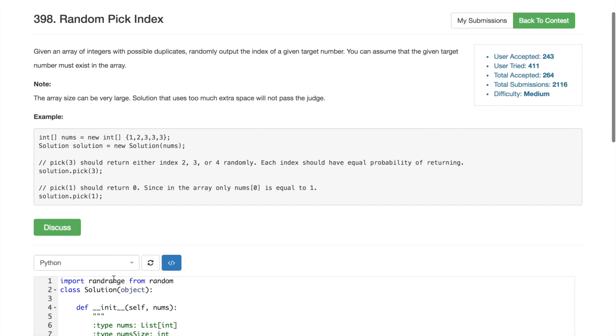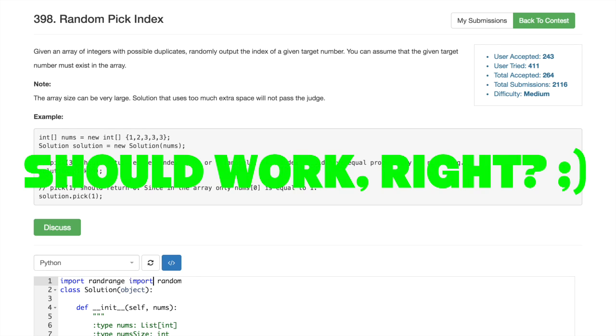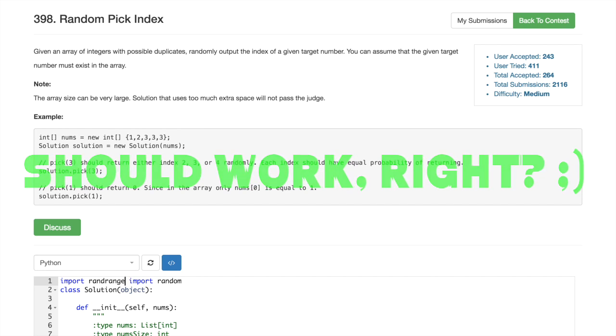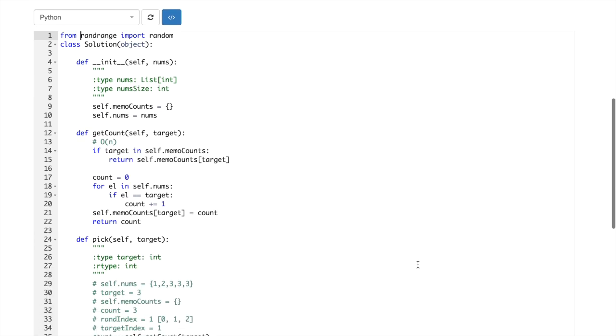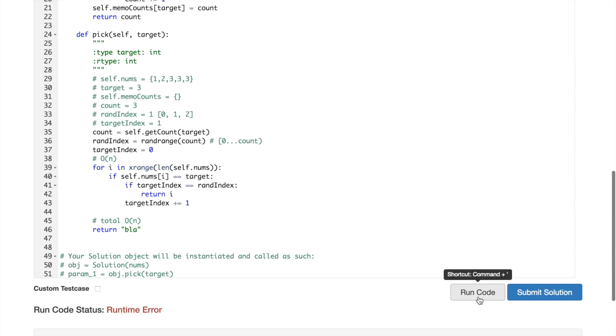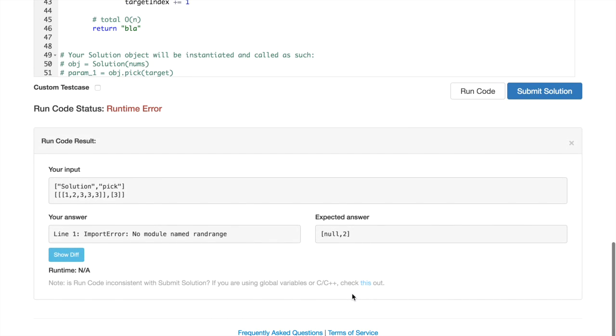Oh, because I mixed the order. Okay, that happens.